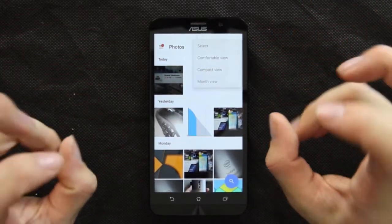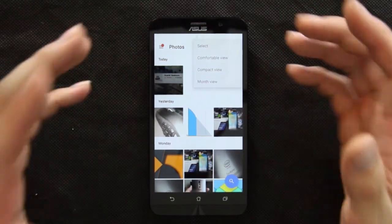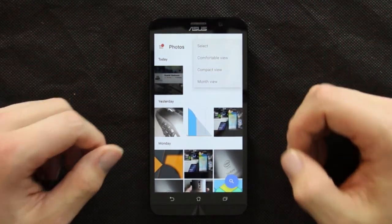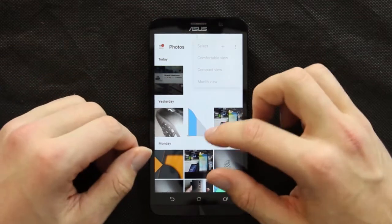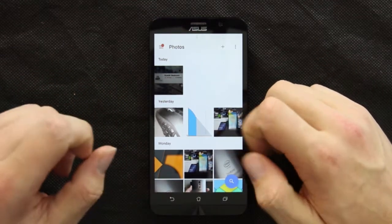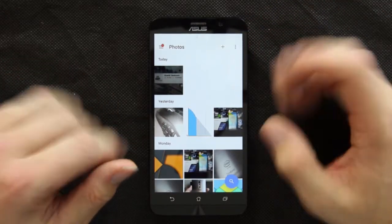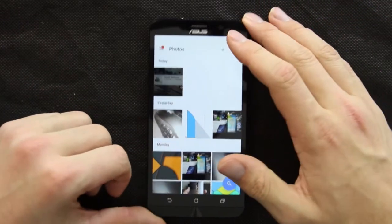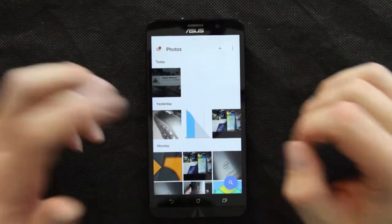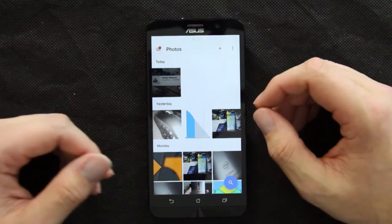For view options, we have comfort view, compact view, and month view — basically Google's terms for small, medium, large, and monthly layout. Everything is arranged in chronological order, which is really nice. I've seen photo apps that arrange things in weird ways, so it's good to see them ordered by when they were taken. We'll jump into a few features I found really interesting and handy.